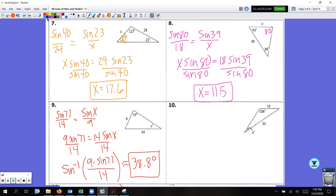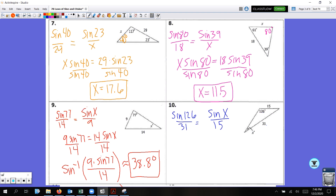Let's look at another example. We are always looking for the angle and the side opposite of it first. Sine of 126 over 31 equals sine X over 15. Now we have our proportion set up — just cross multiply. I'll put my variable on the left: 31 times sine X is equal to 15 times sine 126.